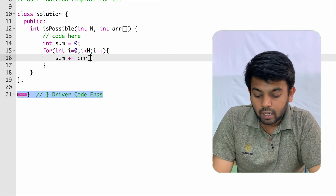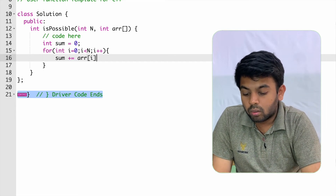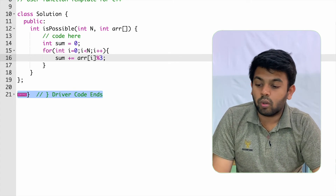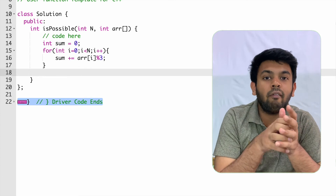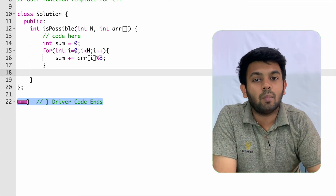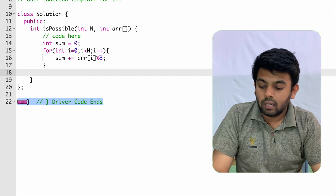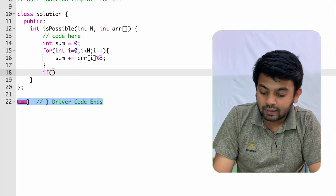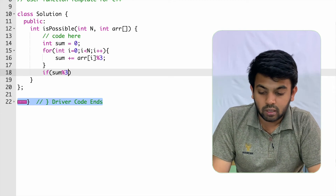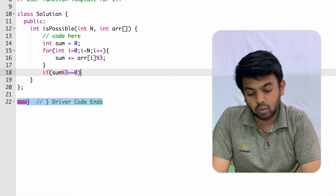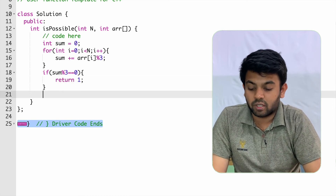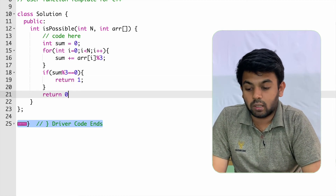At the end of the loop, you have the sum of all remainders when dividing each element by 3. Then you check if that sum is divisible by 3: if sum % 3 == 0, return 1; otherwise, return 0.